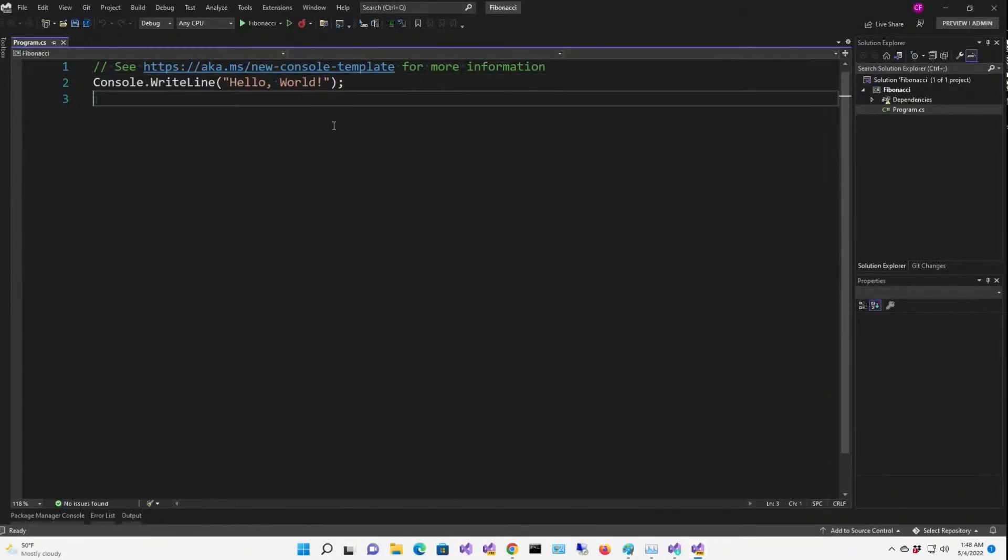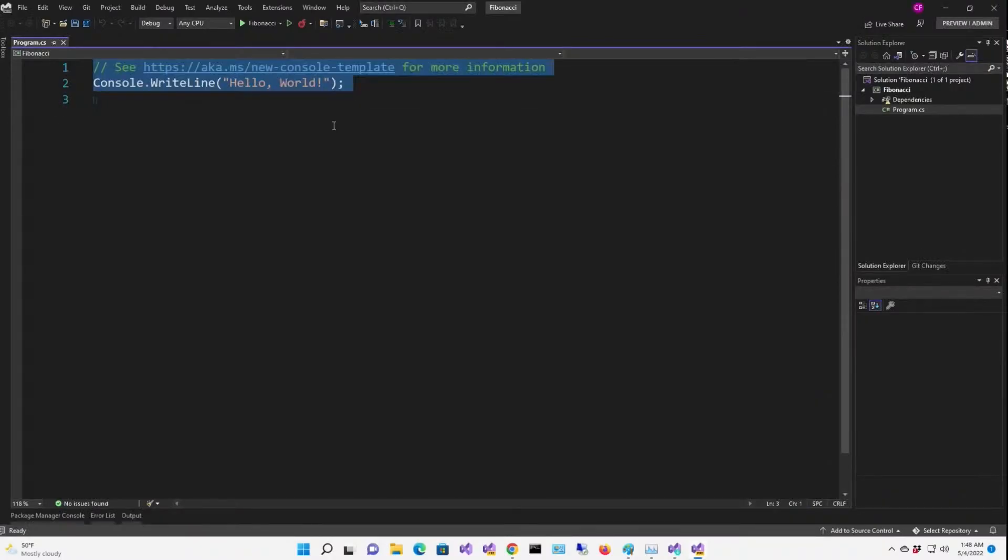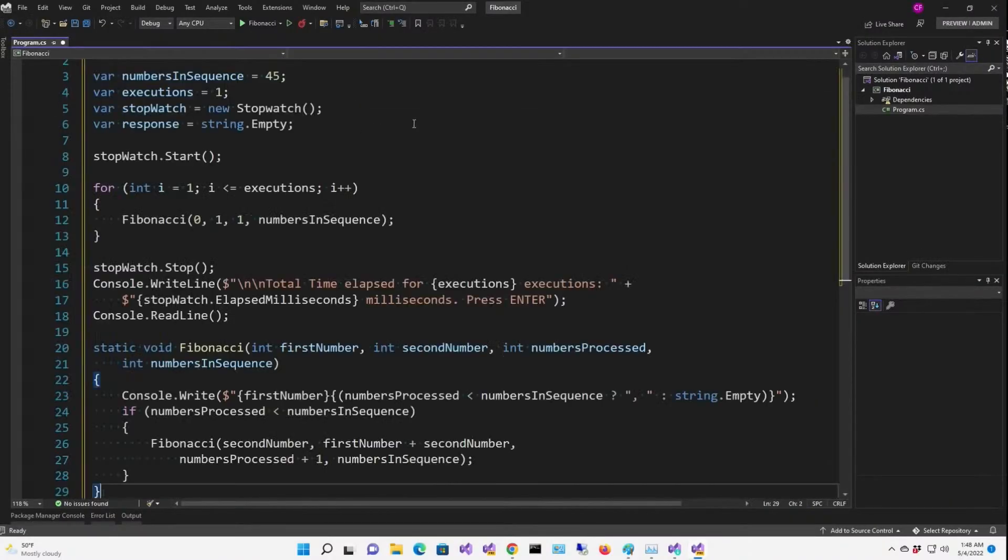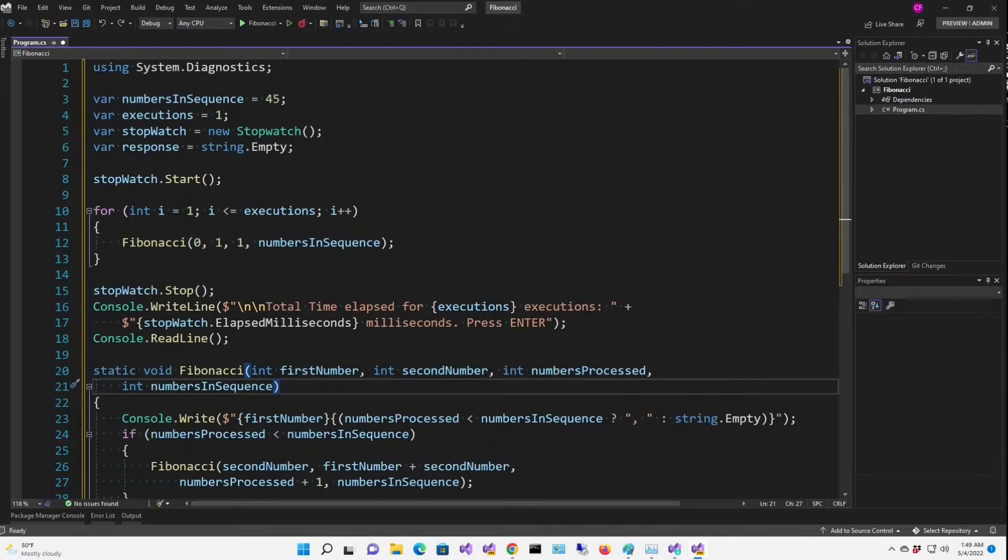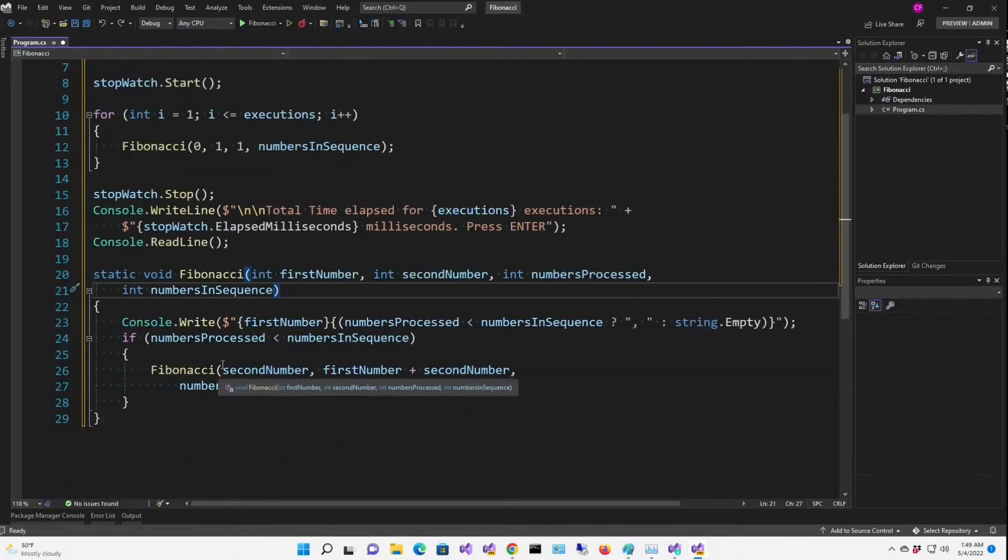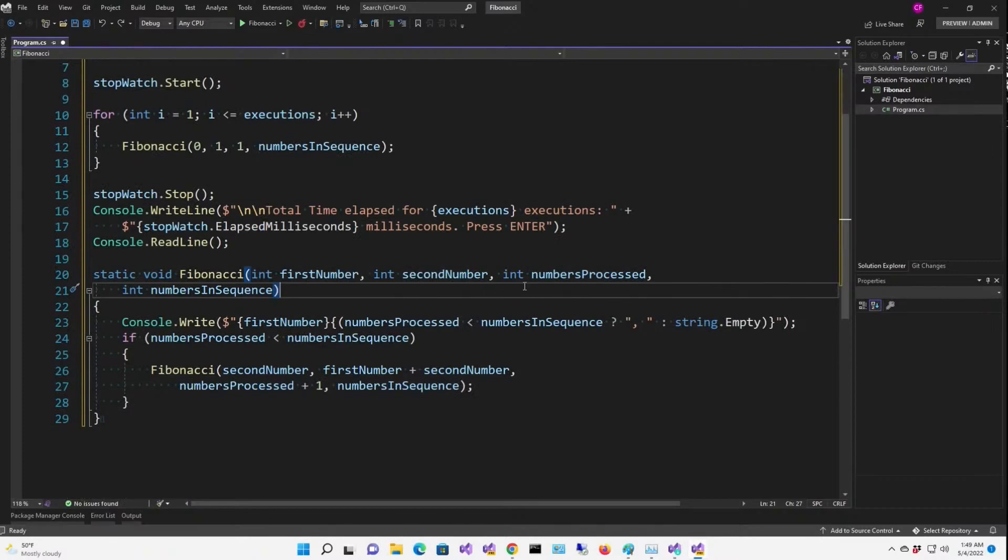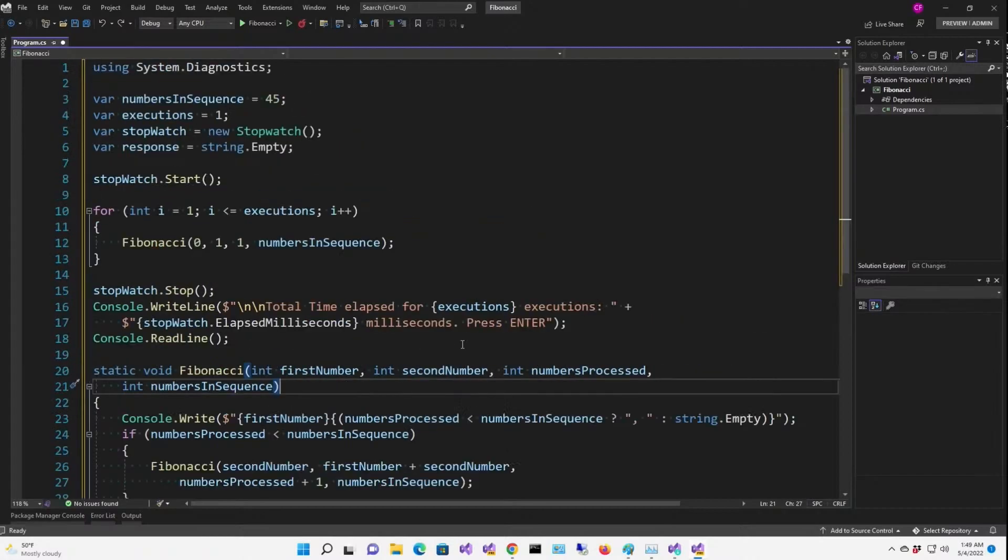Let's just completely replace the code with what we want here. In mathematics, the Fibonacci numbers form a sequence, the Fibonacci sequence, in which each number is the sum of the two preceding ones. So the Fibonacci function fulfills this. You pass it the first number, the second number, the numbers processed, and the numbers in the sequence, and it calls itself after calculating the next number and showing it.